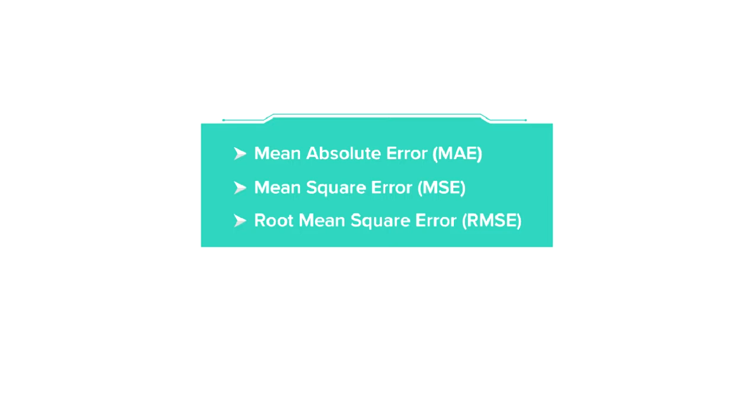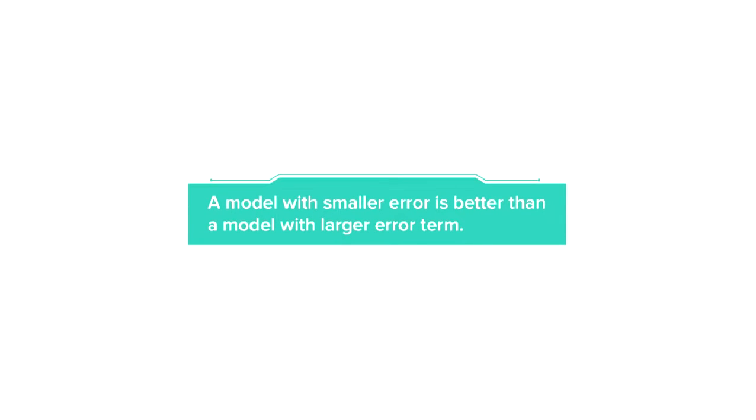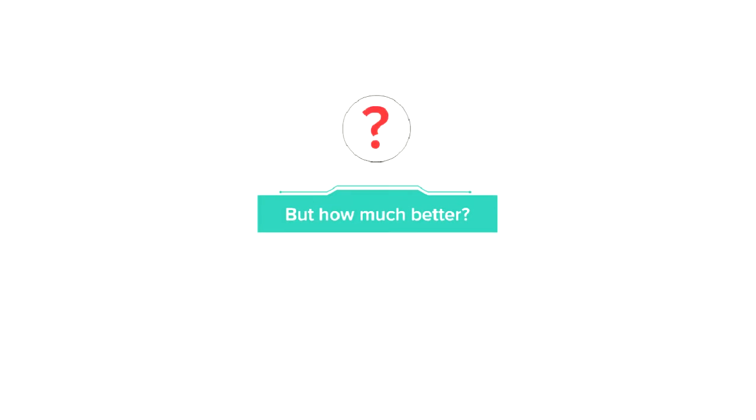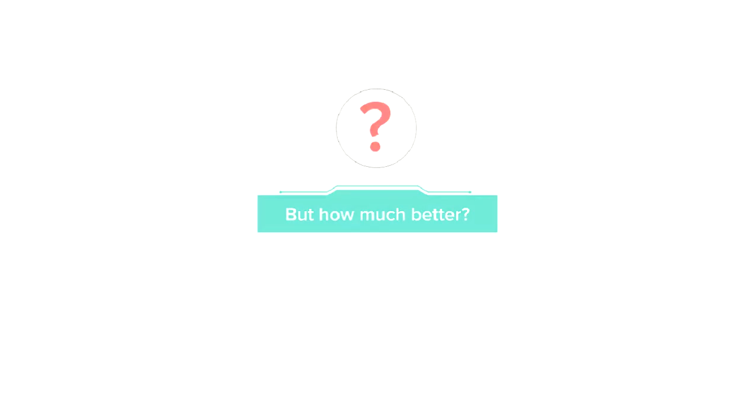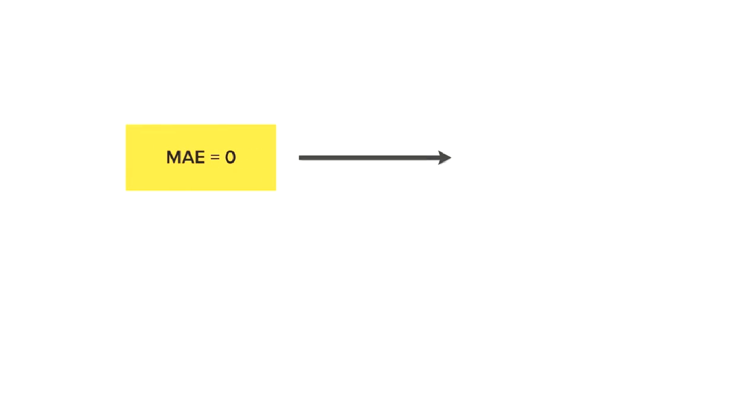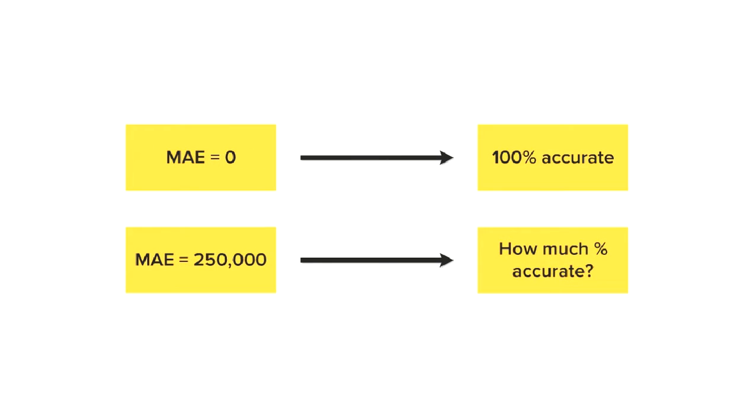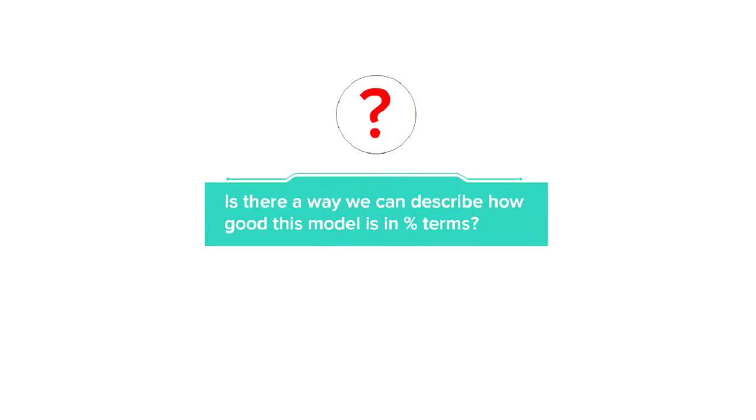Now all the evaluation metrics or measures of error that we have learned so far give us an absolute value for the error. Now we know that a model with smaller error is better than a model with a larger error term. But the question is how much better? We also know that a model with 0 MAE or RMSE, that is when there is no difference between predicted values and actual values, would be 100% accurate. But how about a model with say 250,000 as MAE? Is there a way we can describe how good this model is in percent terms?